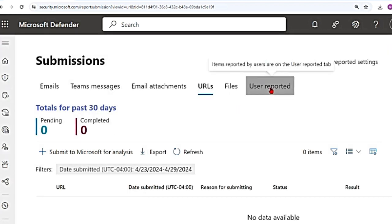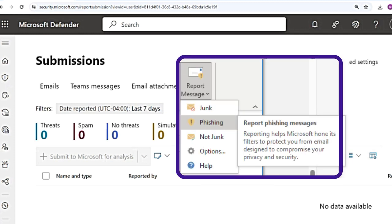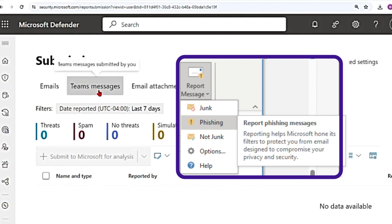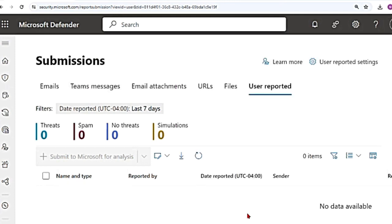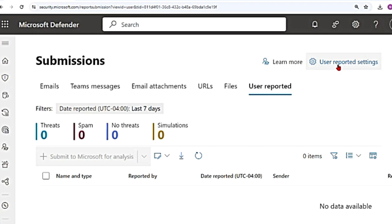And then something that we didn't discuss is user reported tab. Say that in your organization, all the employees you can configure saying when they get a message email in Outlook, they can report it as phish, junk, and also the Teams messages when they submit it will appear here. And once it comes here, you can analyze it. And then you can select that message and hit submit to Microsoft for analysis. For user reported, there are settings that you need to set. So if you see here, it says user reported settings. Let me go to that.